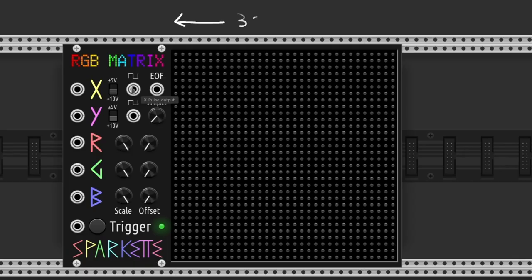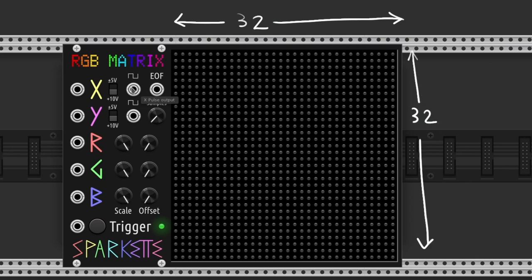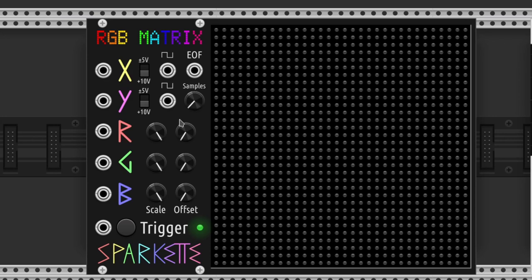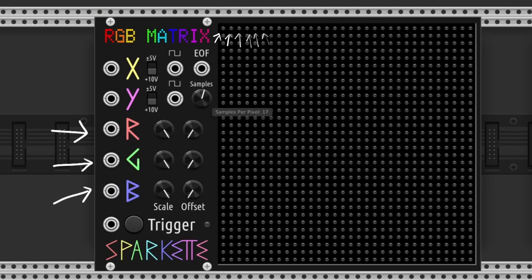So we have an array of 32 by 32 LEDs, which means 1024 in total. On a defined amount of samples, it reads the input values and sets the color for every LED.